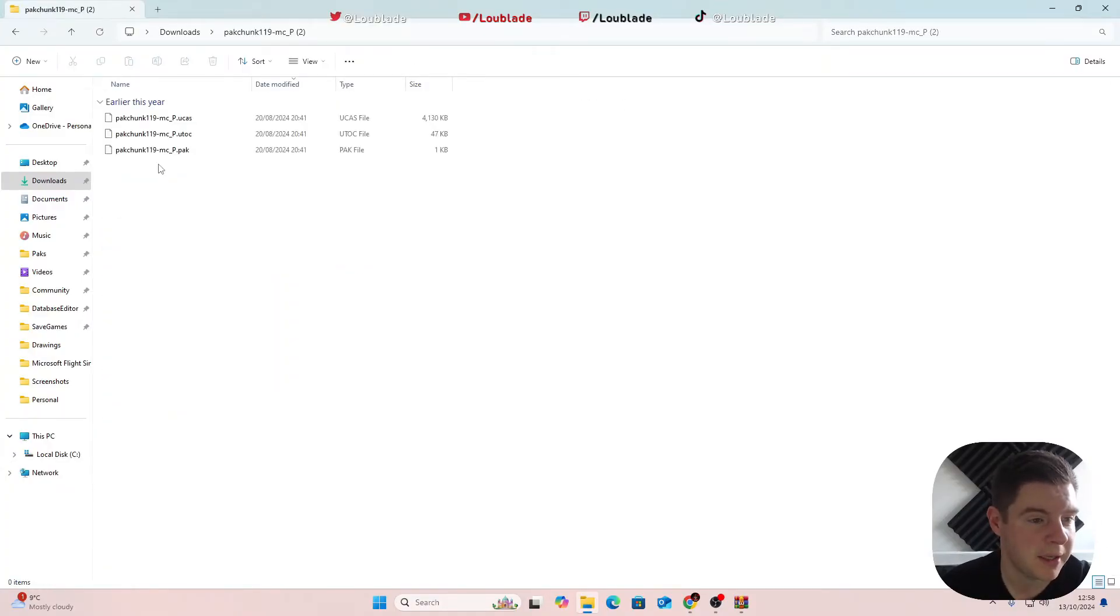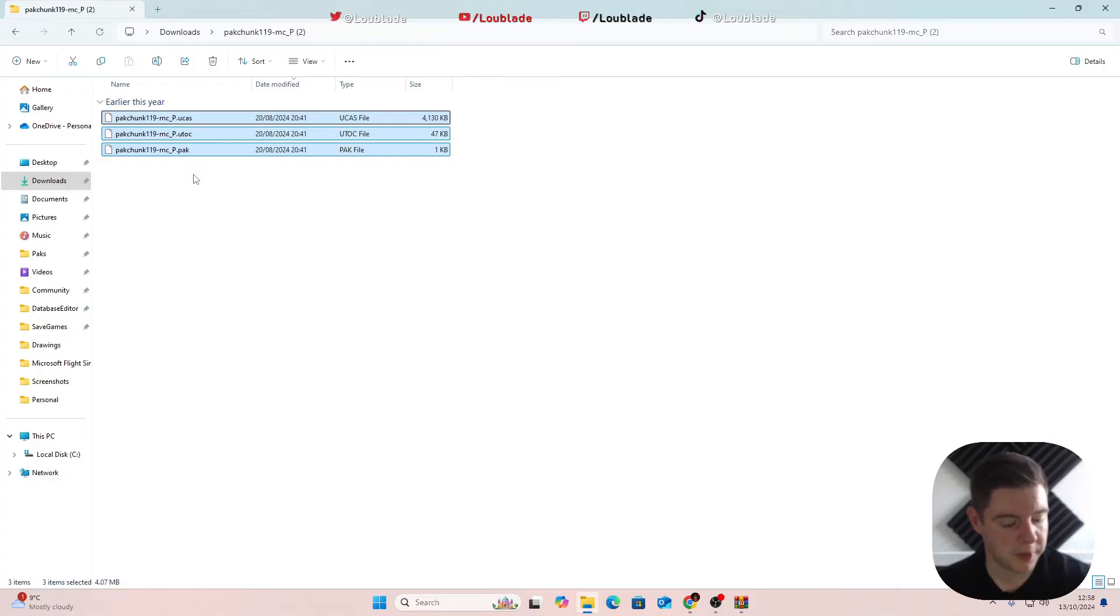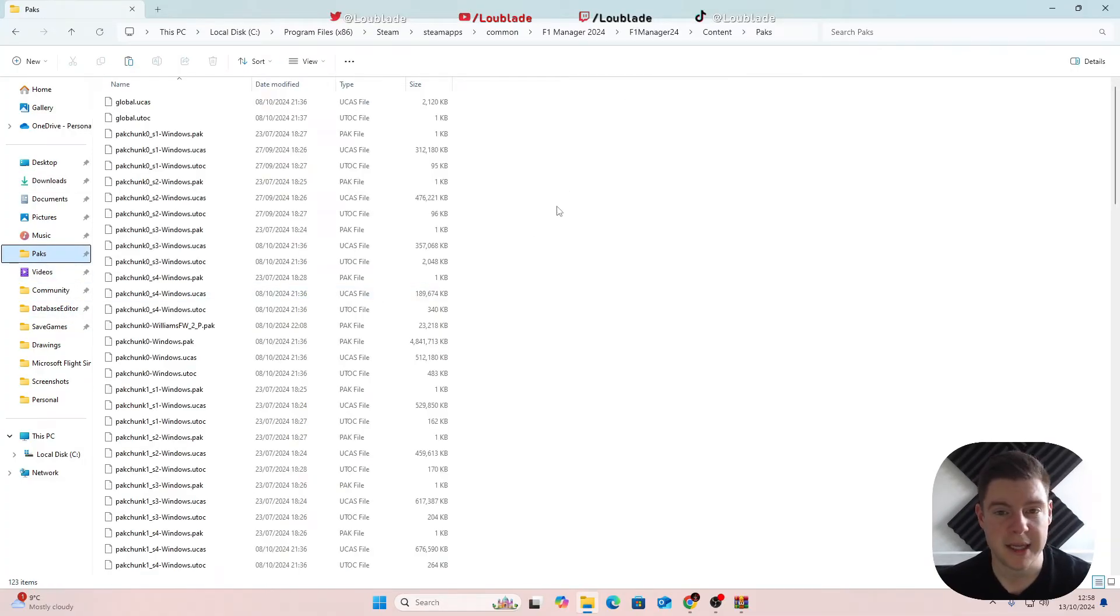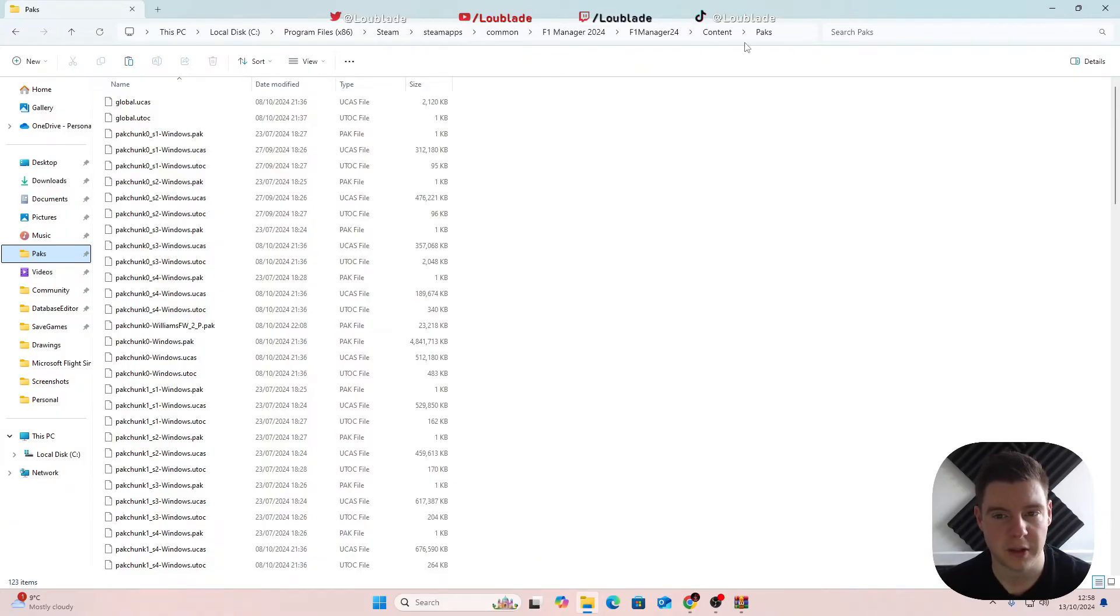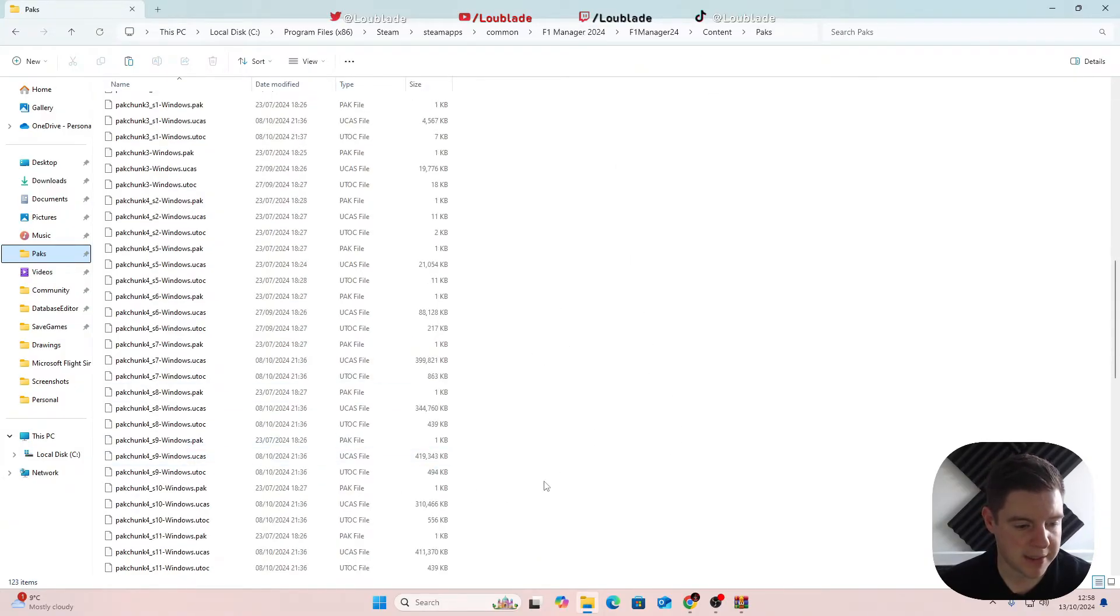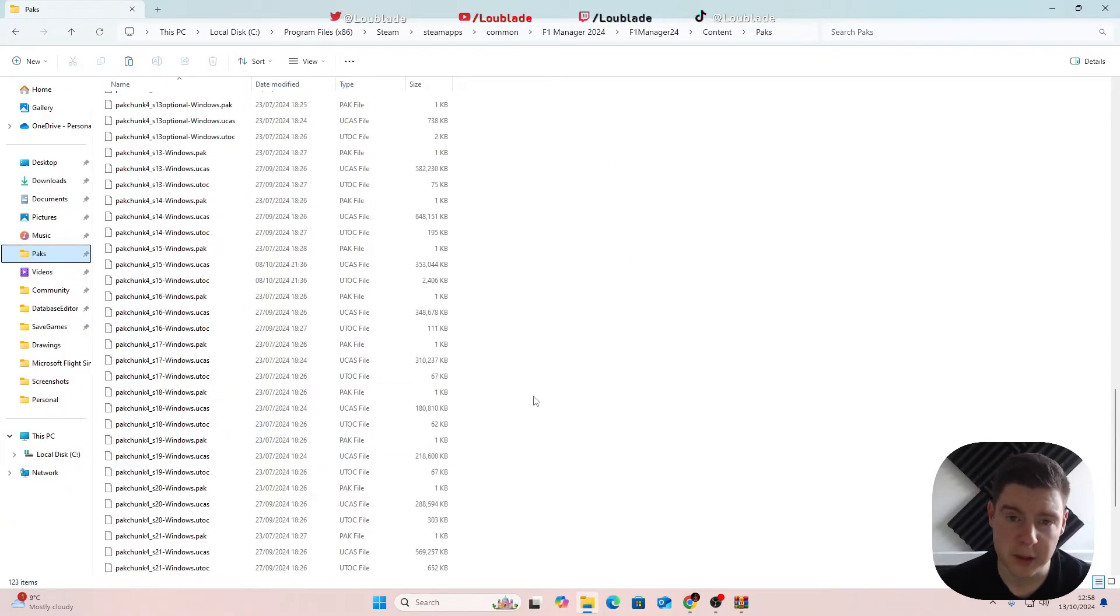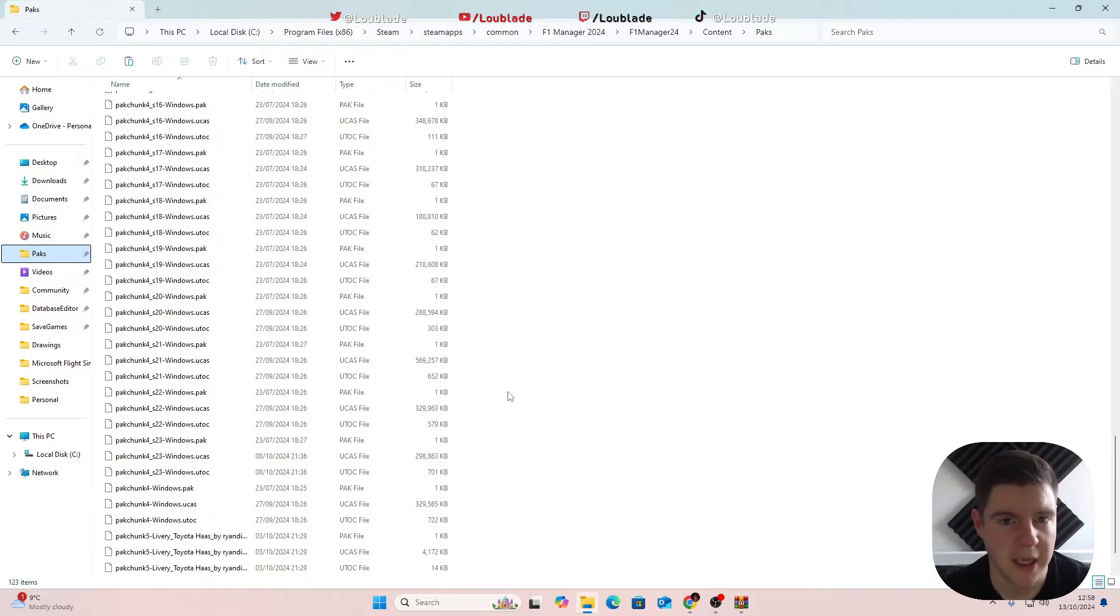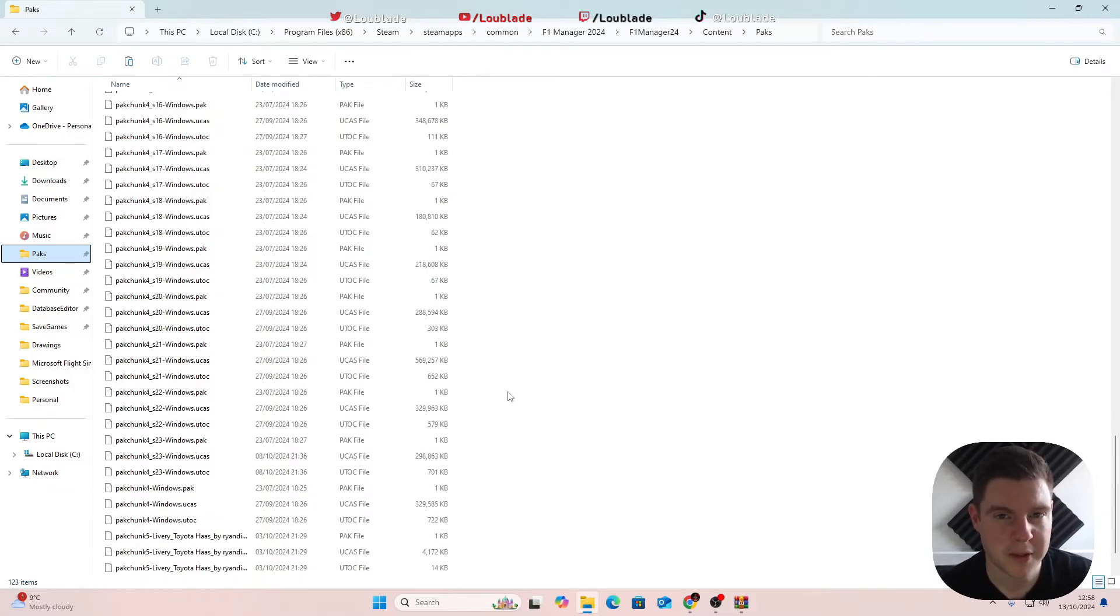Click on that and then it is as simple as copying these files. You want to be putting them in the packs file which is on your F1 Manager 24 content packs and then pasting them into it. I'm not going to do it because I've already done it, but I will show you now in-game what these logos look like.